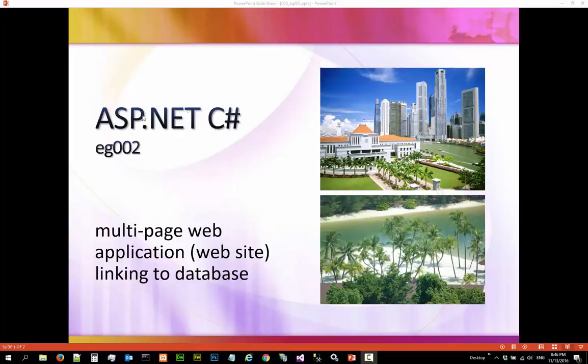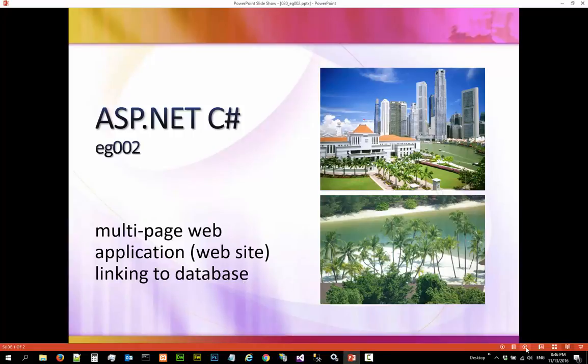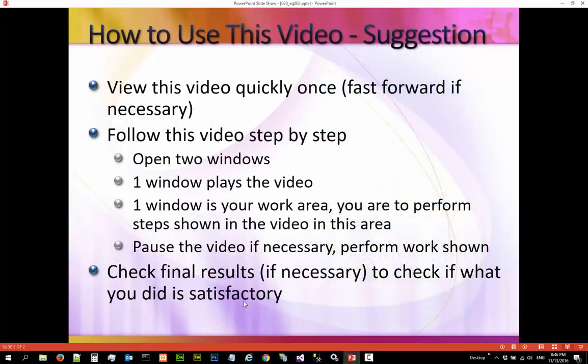Hi, in this video we are going to talk about creating a multi-page web application linking to a Microsoft SQL server database. This is a list of suggestions how you should use this video.